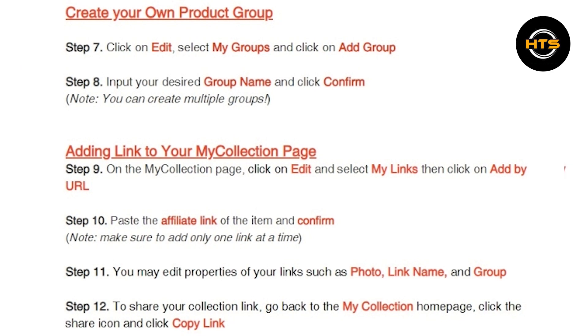To share your collection link, go back to the My Collection homepage. Click the share icon and click on Copy Link.